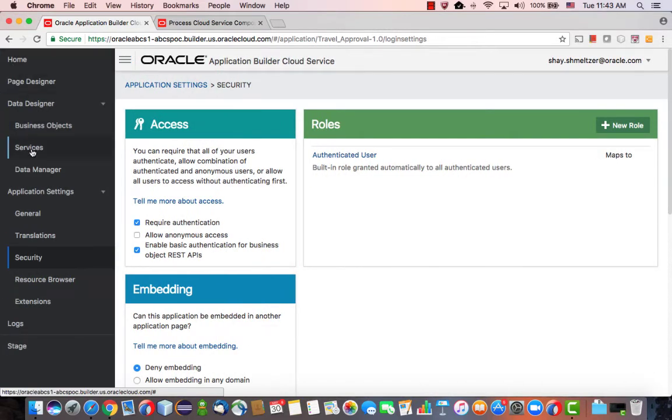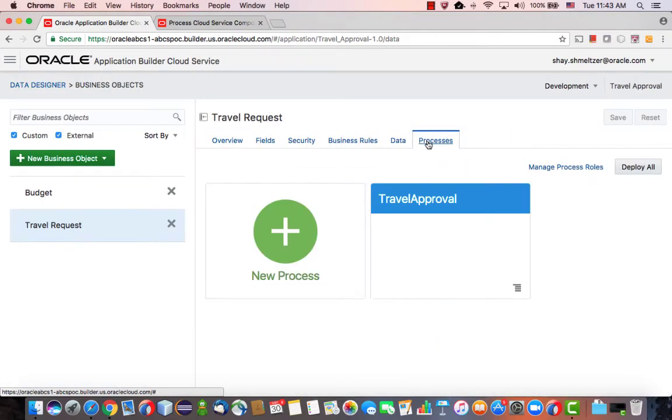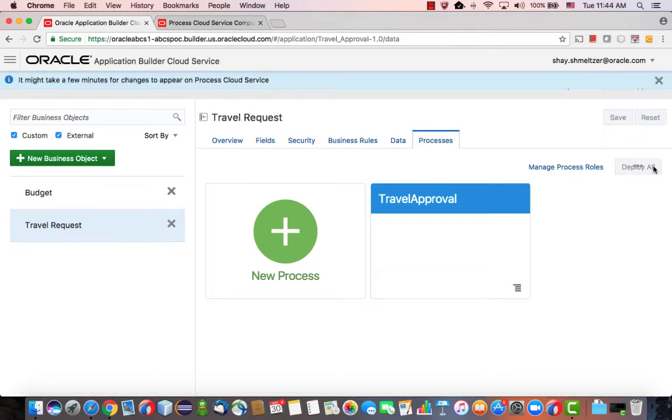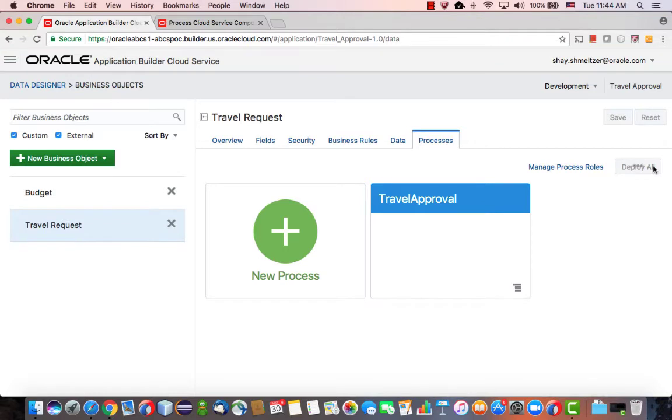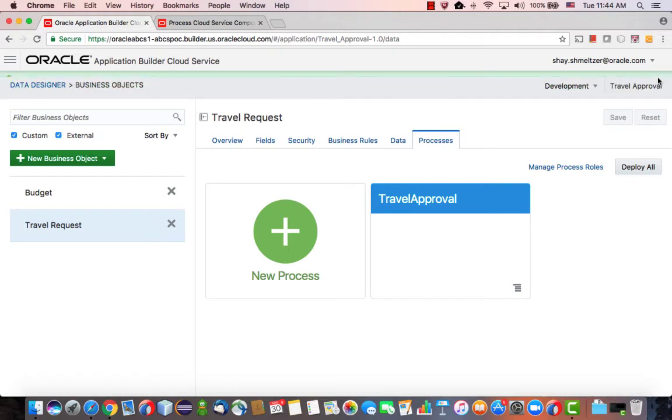Then you can go back into your business objects, into your process, and deploy it. So click Deploy All. This would take a little while, and it will put your process into Process Cloud Service in a way that you can actually execute it. All right, now our service is done and published.